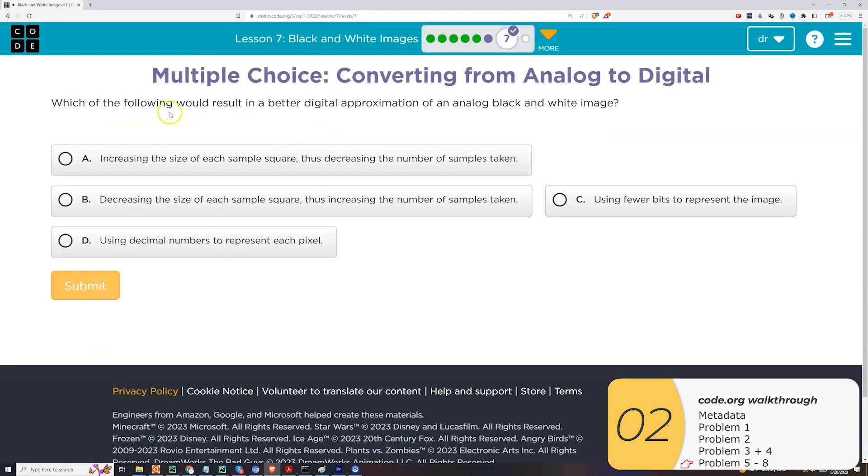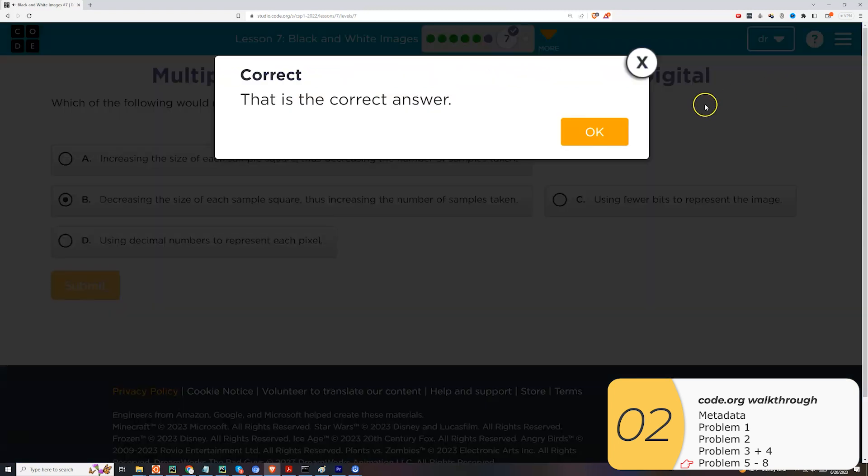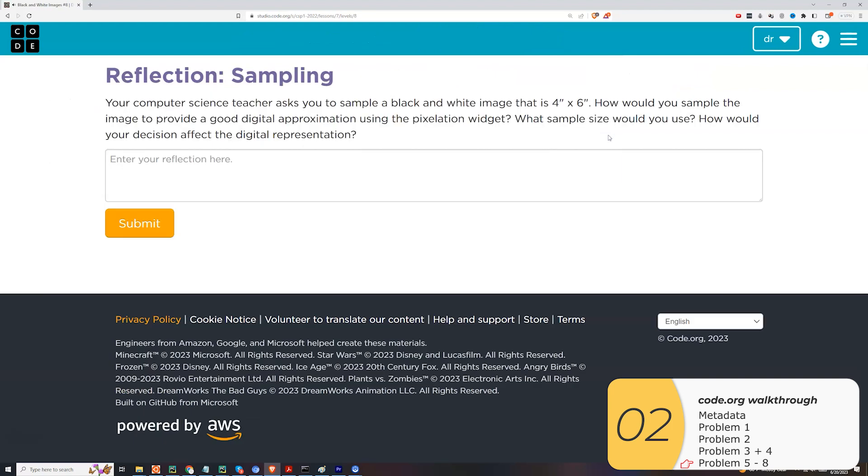Okay, next one. One of these results in a better digital approximation of an analog black and white image. So we just did this as well. We find that the finer our sampling, the more samples we take, the more measurements we take. So when we reduce the distance between our measurement, we get a better picture. So increasing the number of samples gives you a better approximation.